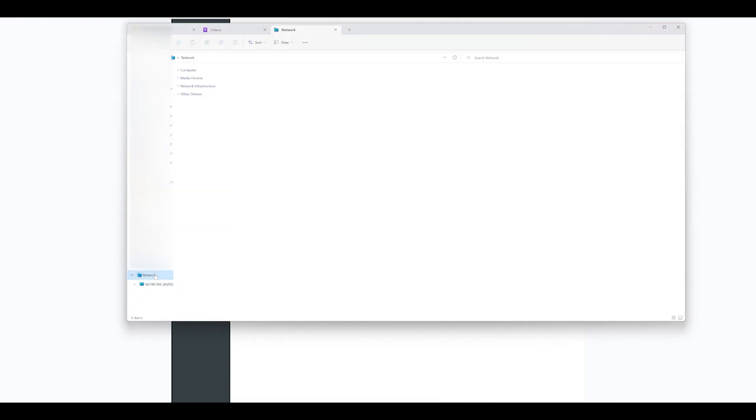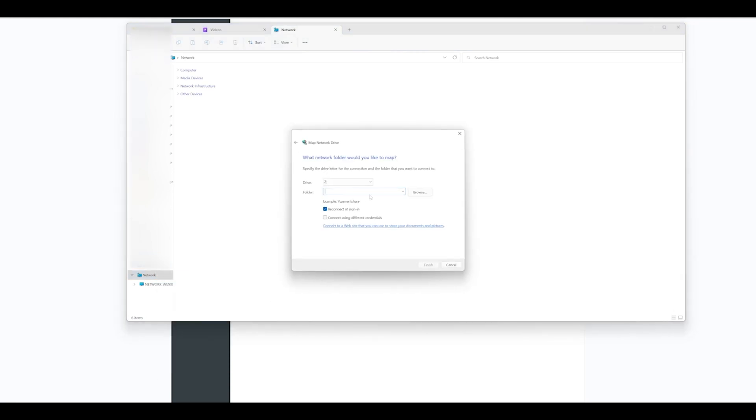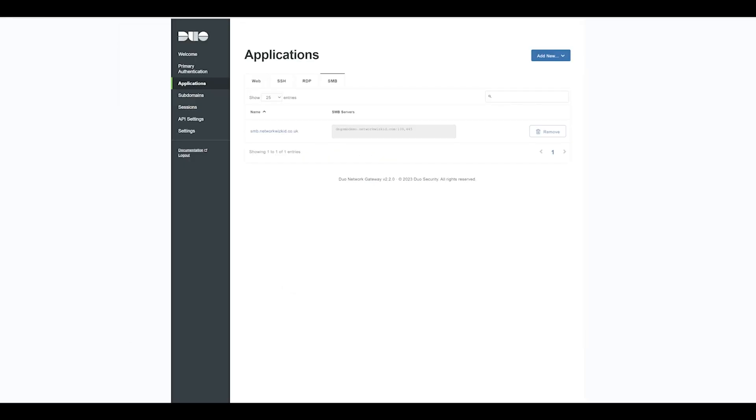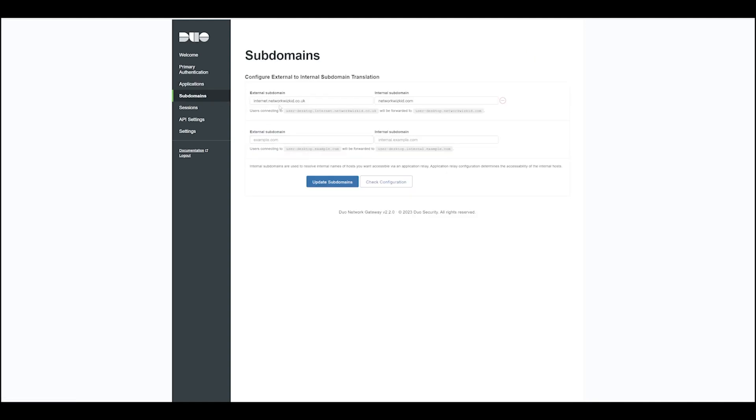What we need to do is specify the external URL. So in my case, it's going to be the internal hostname, so dng-smbdemo.internet.networkwizkid.co.uk. That's going to take this part, the external subdomain here, followed by the name of the share.